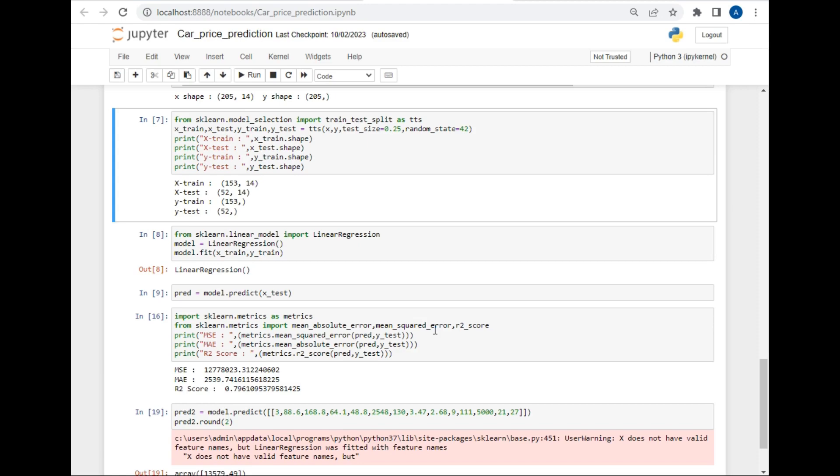After that I will use mean absolute error, mean squared error, and R2 score to find the accuracy of our model. The mean absolute error is 12,770 and the mean squared error is 2,539. The price of the car prediction may be in lakhs, that's why the value is so much. But our R2 score is 0.79, which means our model is 79% accurate.